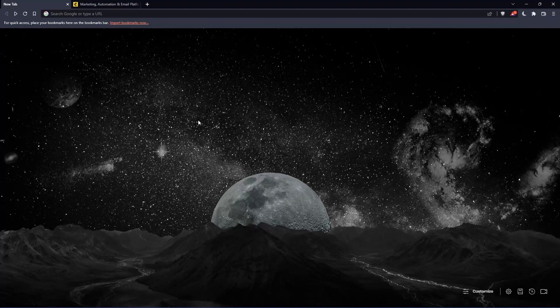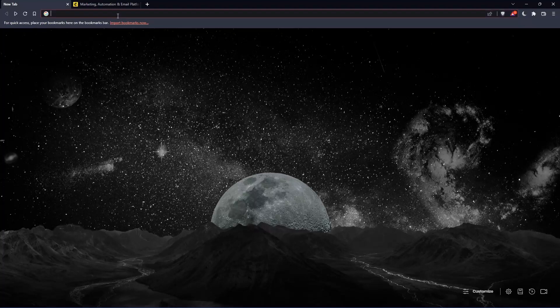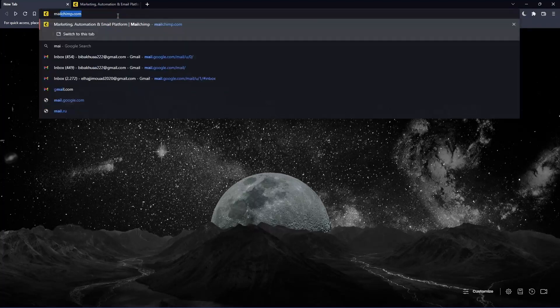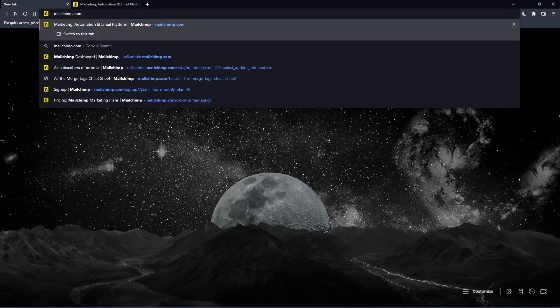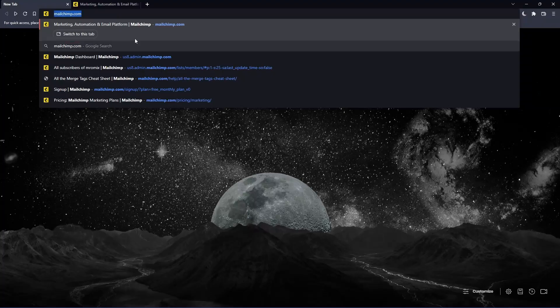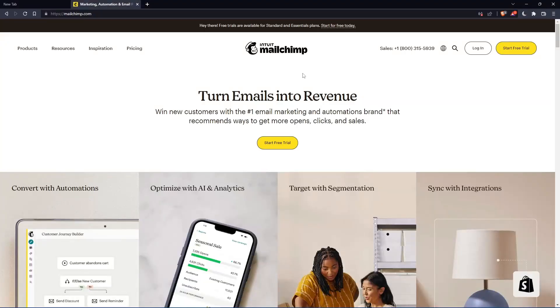Once you open that browser, make sure to go to this URL section and simply type mailchimp.com and hit the enter button. That should take you into this page, which is going to be your home screen or main screen.